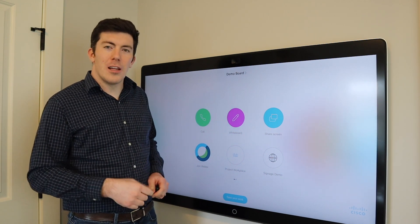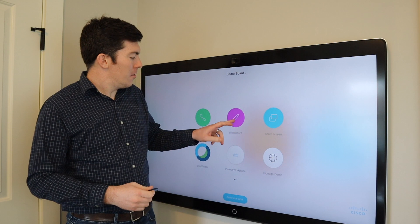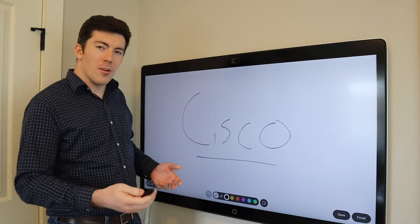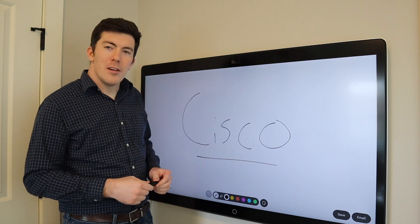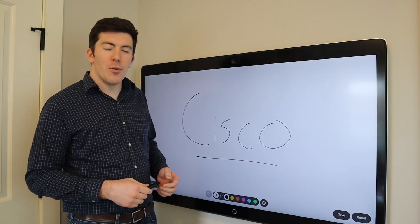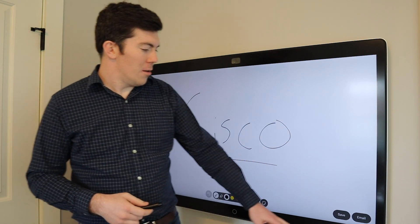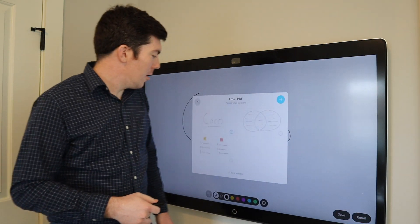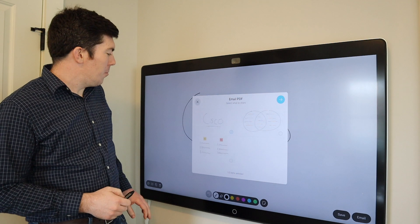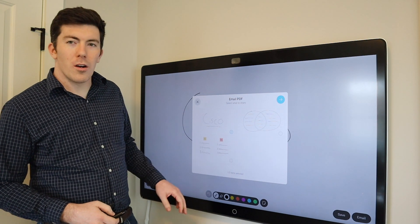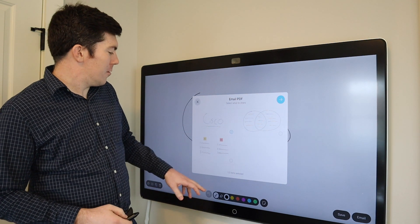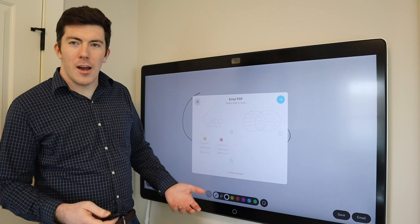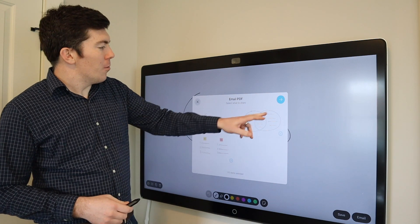First things first, let's open up a whiteboard. I have a couple whiteboards kind of pre-created here. Here you can see one — I just have Cisco written on the board. What I can do is actually come to the lower corner of the screen and hit the email button. You can see the different thumbnails of the whiteboarding work that I've already done. Here's the one that says Cisco, here's one that has some sticky notes — we'll select that one — and there is a Venn diagram there that I drew as well.